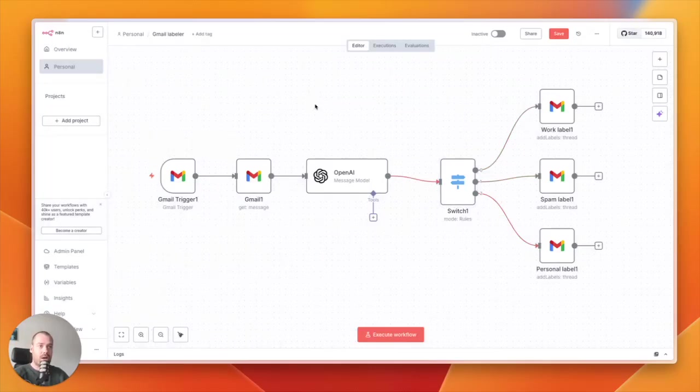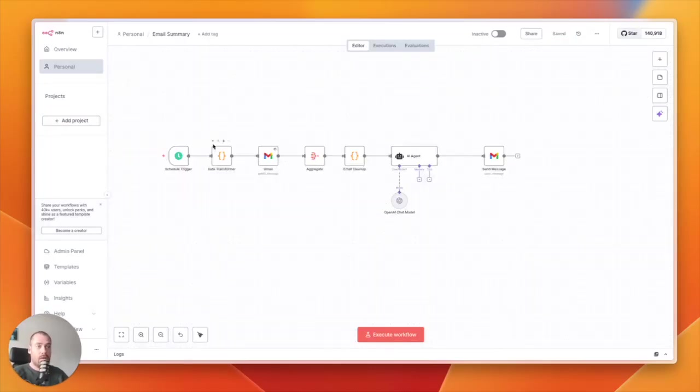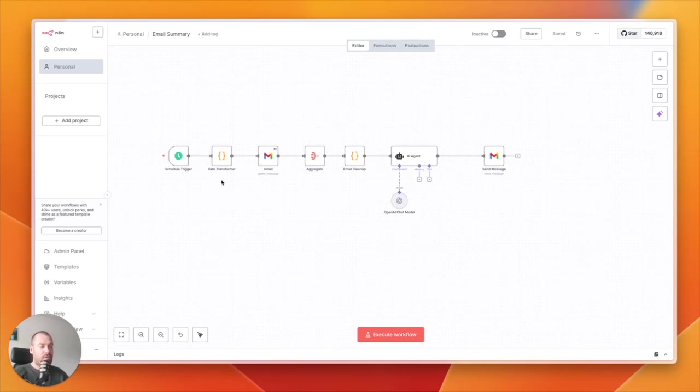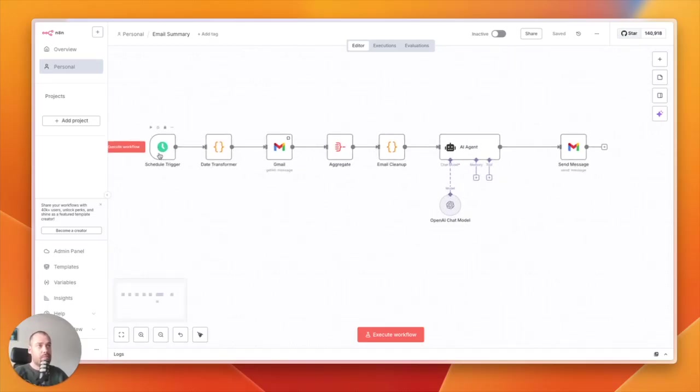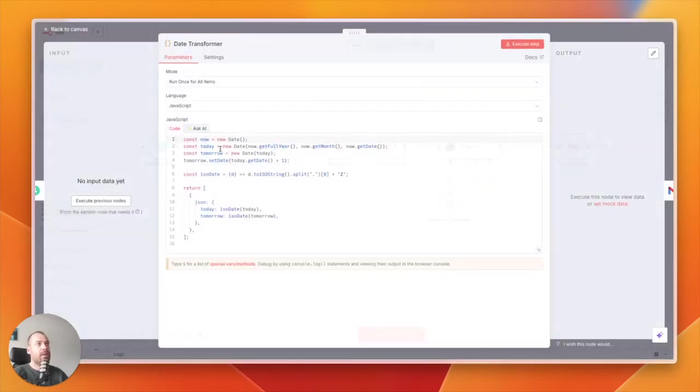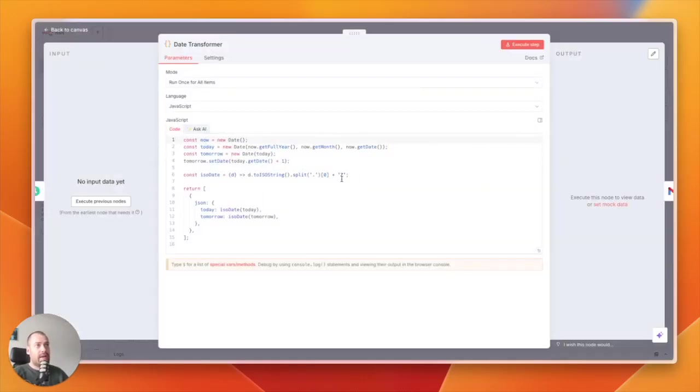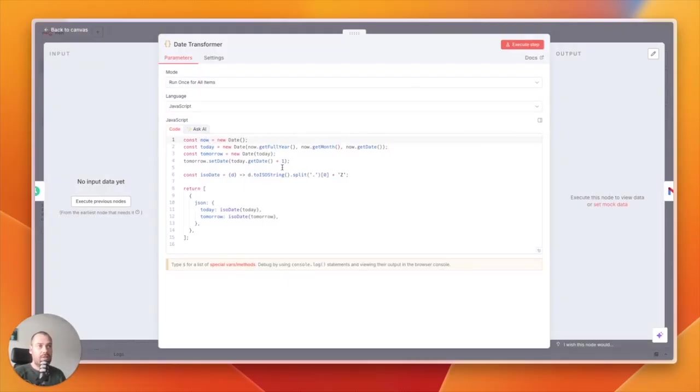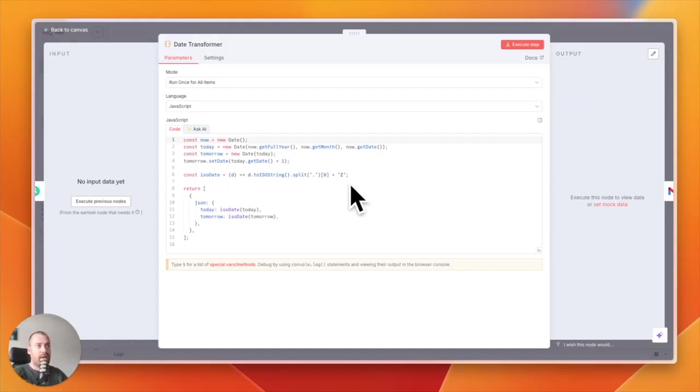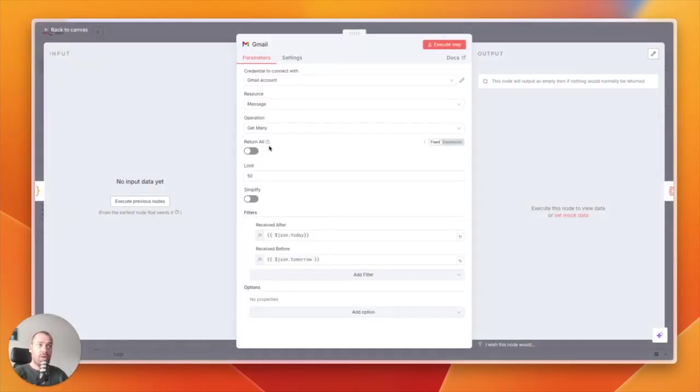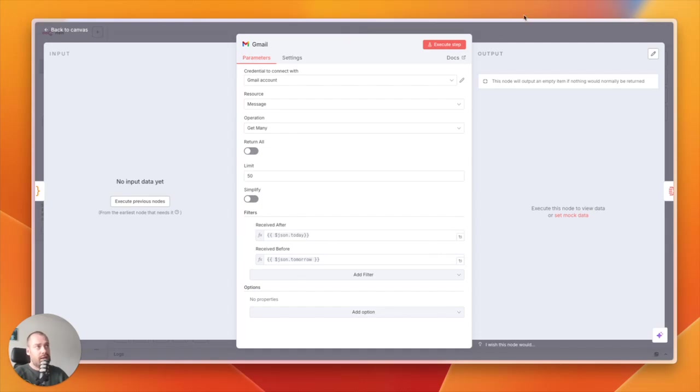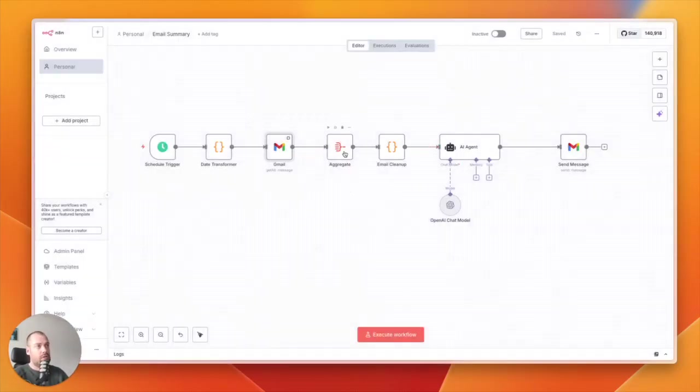Number two is email summary. This will give me an email summary every morning when I start my day. It's triggered based on a time, for example, every morning at 9 o'clock. Then we make sure that the time is there, so the AI agent does not automatically know which time you are right now, so you need to define tomorrow, today, and now. This script is doing that. Then it will get all the messages from today.